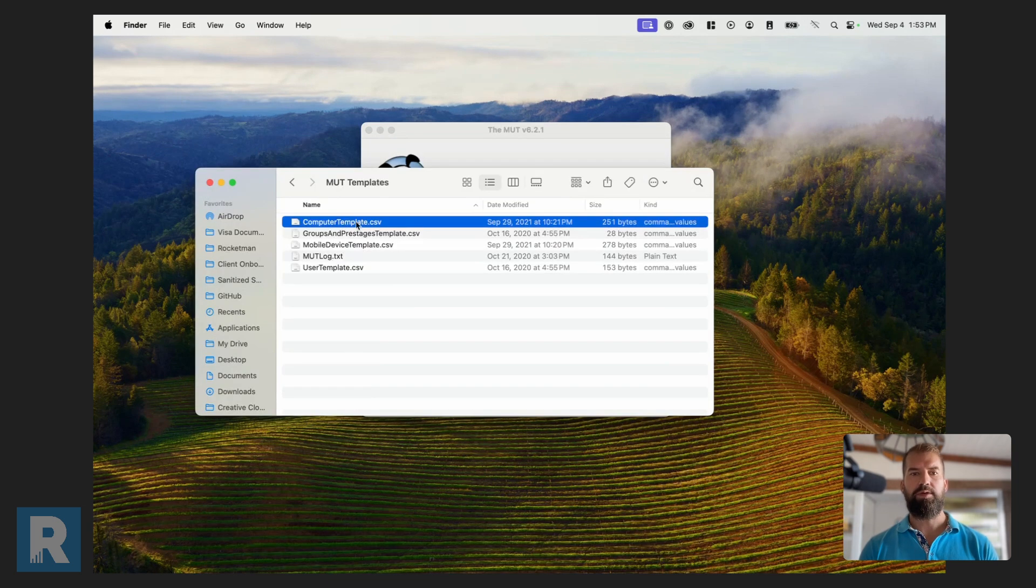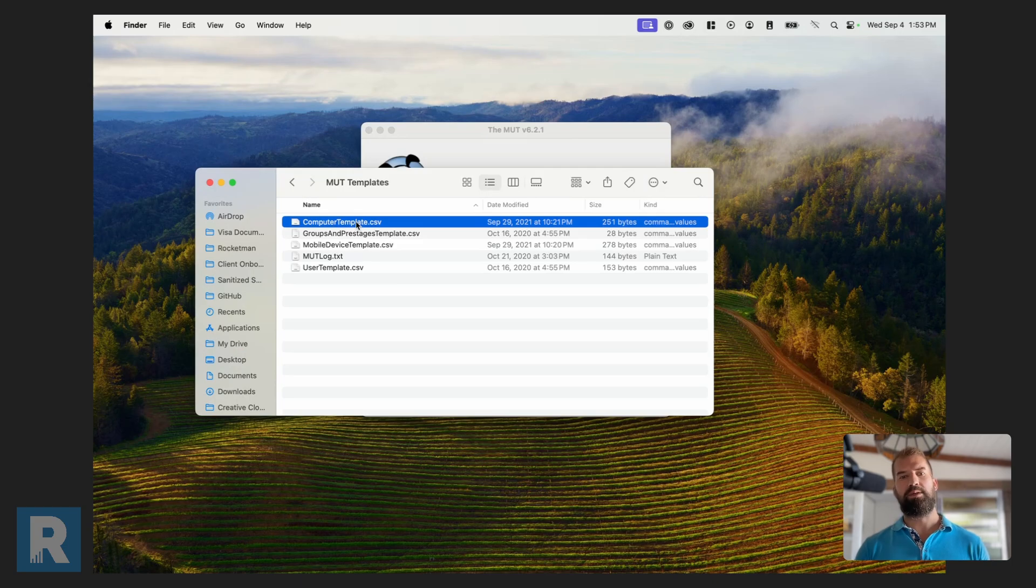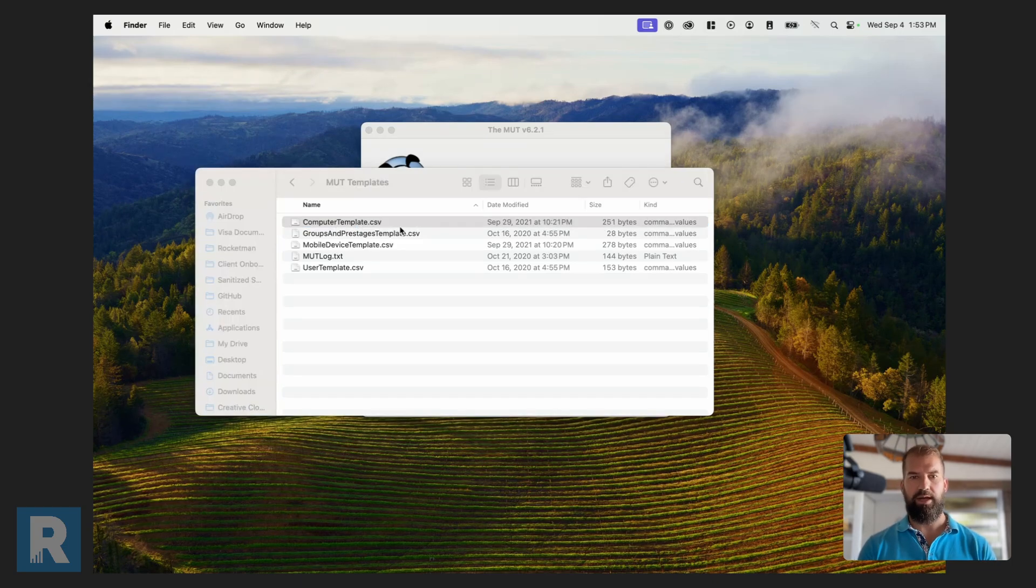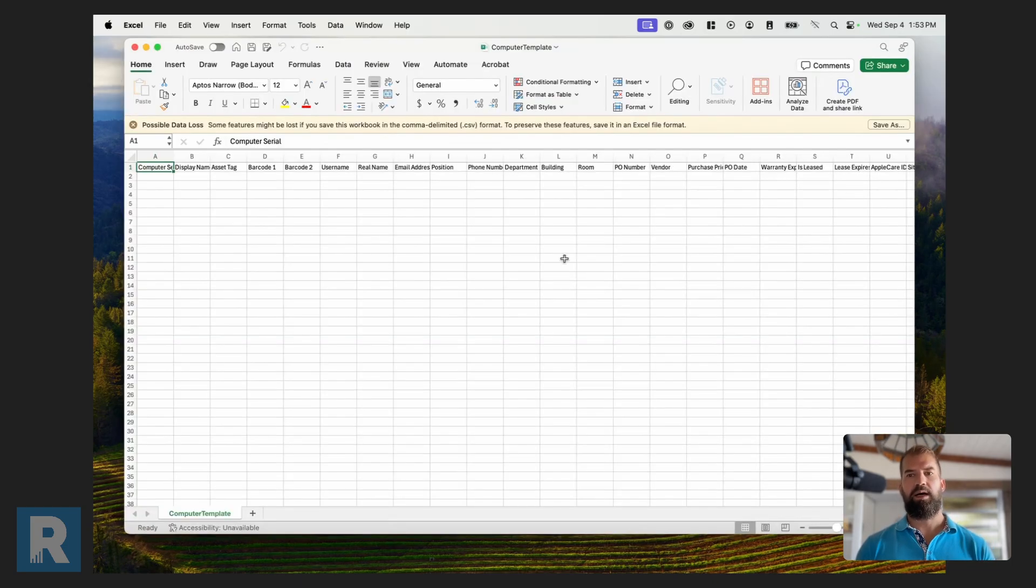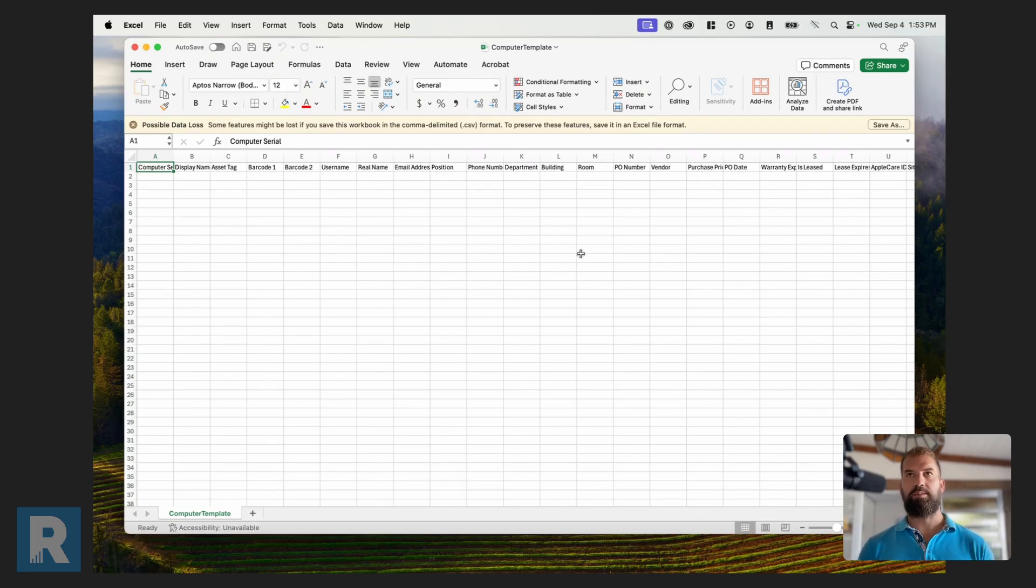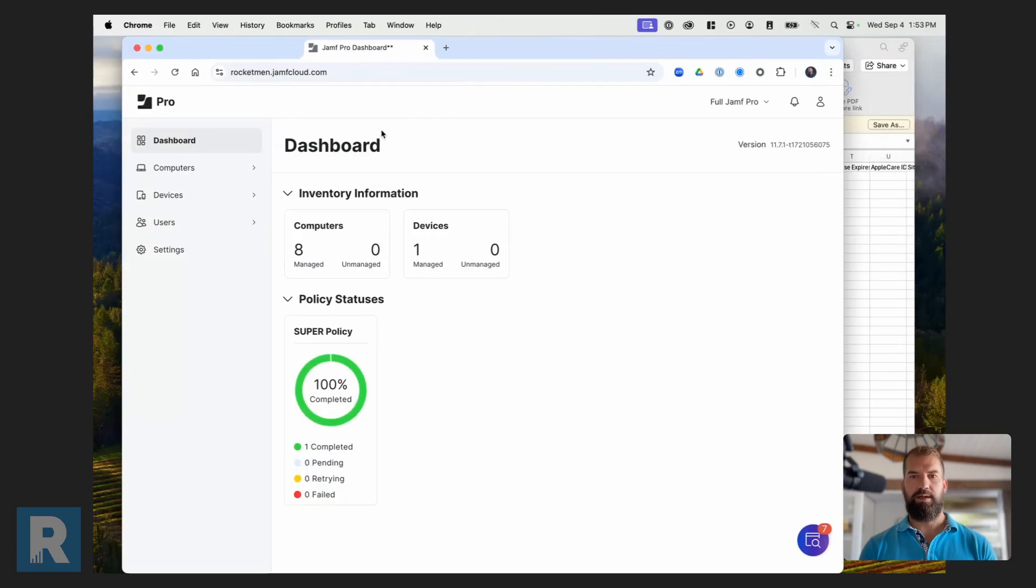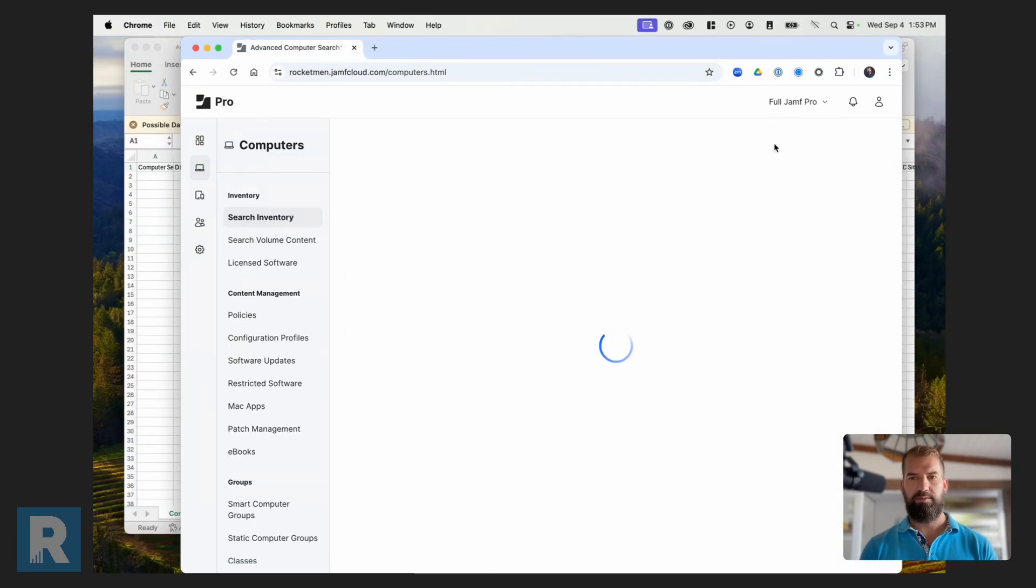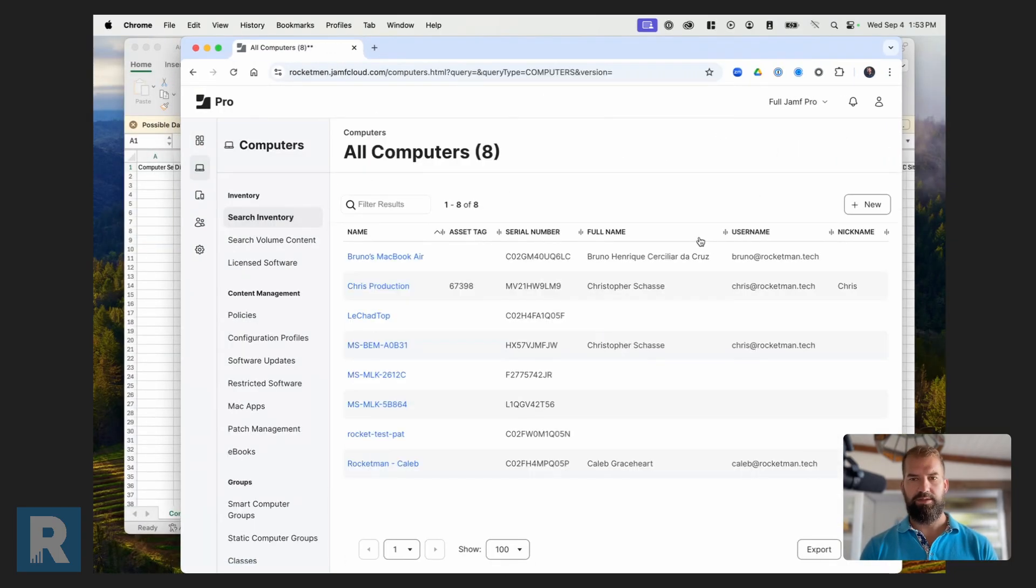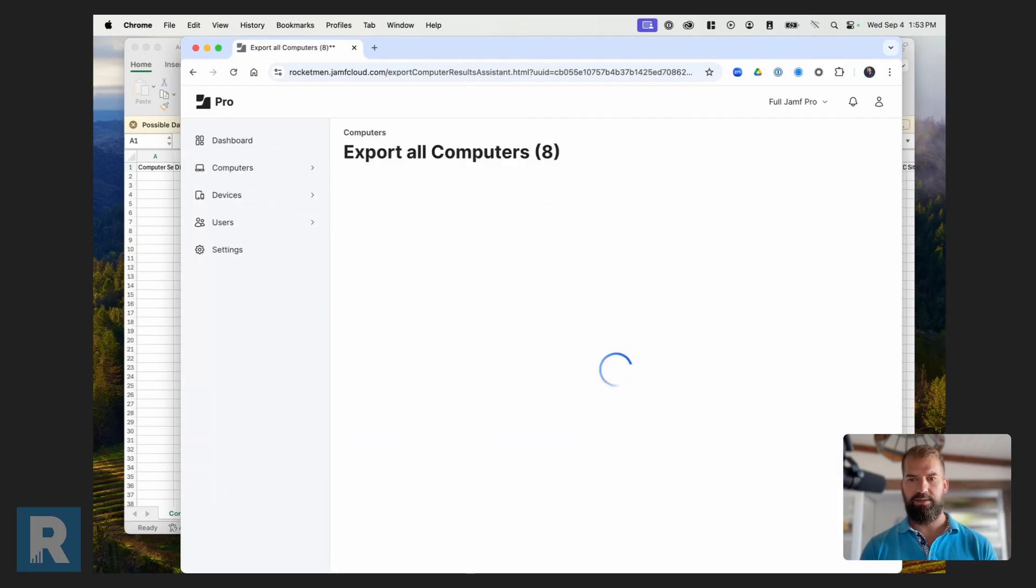First we're going to go over the computer template. So this is what you use if you want to update computers that are already enrolled into Jamf. So here's a bunch of things that you need to define in order to get this to work. Now, what I'm going to do is download all the serial numbers from my test Jamf server, and then put them into the CSV. Computer search inventory, and just do a quick search, and then export these values.